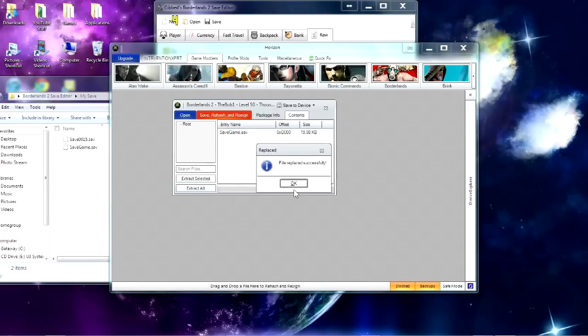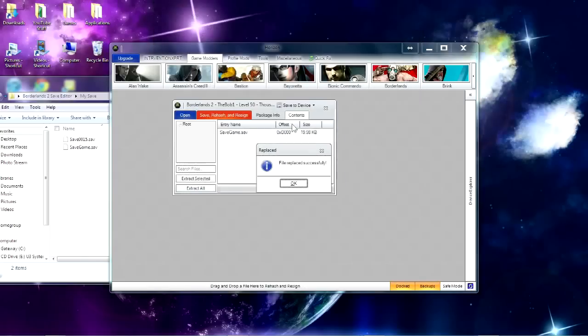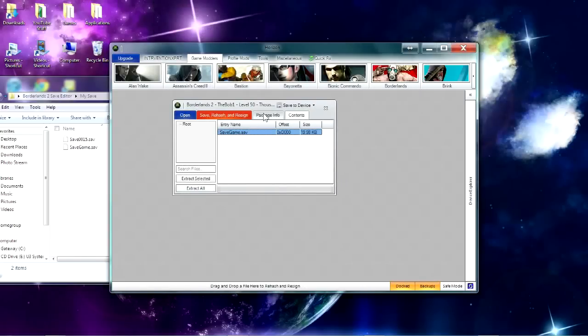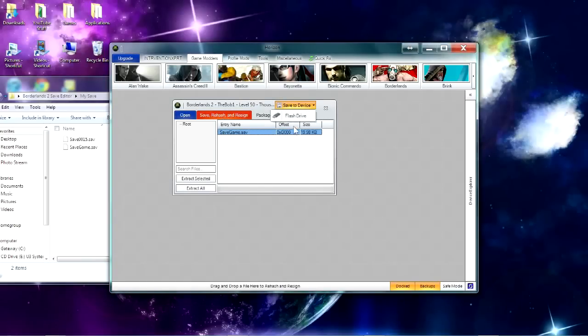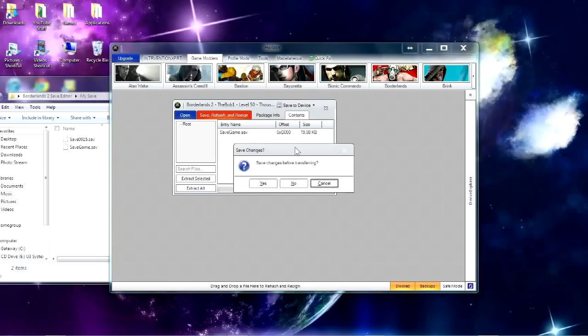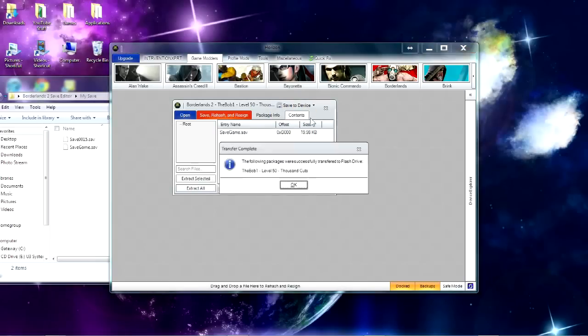If it does not say that, then you might need to exit out of Borderlands 2 editor, but since it did, I'm fine. And then you can either click Save to Device or Save, Rehash, and Resign. I like to do this one. Hit OK, and then Save to the Device, the flash drive, yes, save changes, yes, overwrite, and there it is.